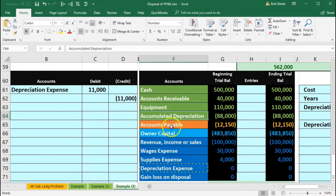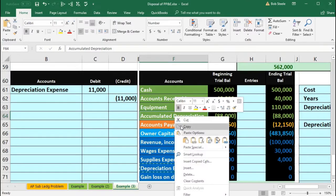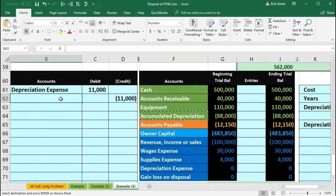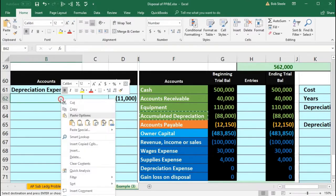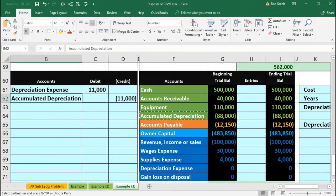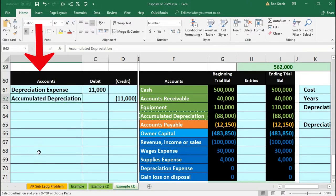So we're going to copy accumulated depreciation, right-click and copy, and put that on the bottom in B62, right-click and paste. Now that's going to be our normal adjusting journal entry to get us ready for the disposal process.